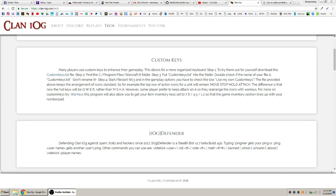Hello, this is LegalEase, and we're at the ClanIOG website. I want to show you how to install custom keys so you can use them yourself. There are other custom keys that rearrange the icons, but the one you'll find here on the ClanIOG website keeps everything in the standard position, so the order doesn't change. You're not going to have to get used to any new arrangement of abilities, icons, unit icons for building units and the like.